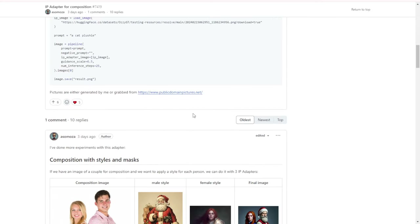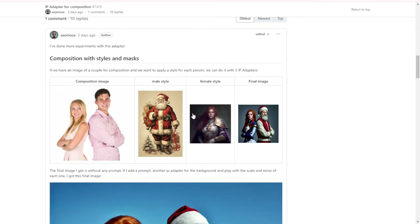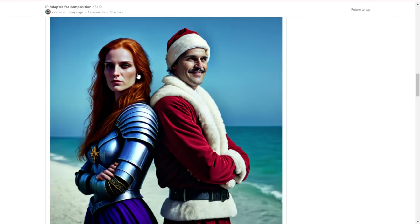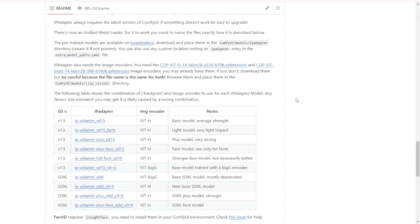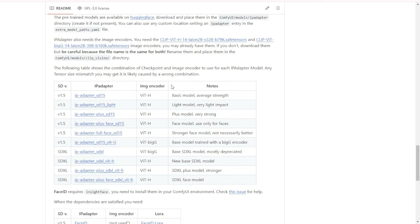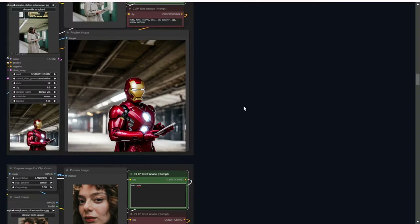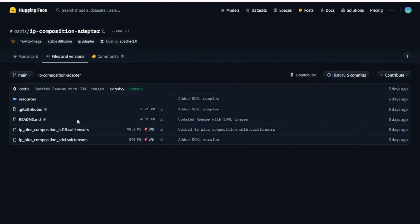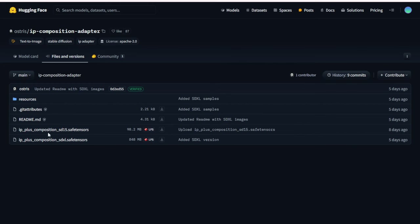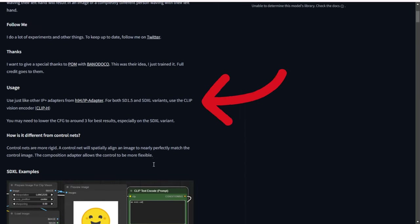One of the things that caught my interest was the ability to take a couple's photos and transform their poses into different outfits or costumes. On the IP Adapter GitHub page, you can download the ClipVisions — the ClipViT vision encoders specifically for the IP Compositions Adapter. Additionally, on the Hugging Face Files page, you can download the SD 1.5 versions and the SDXL versions, both compatible with the ClipVisions encoder.